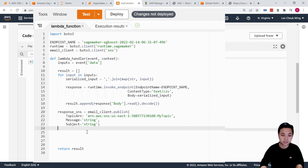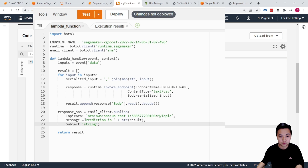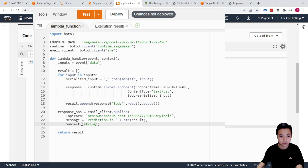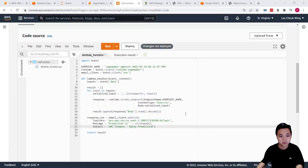The next thing we want to provide is the message — for example, 'The prediction is equal to this result.' We will just convert it into a string, so make sure this is a string. And then of course we need to provide an email subject — for example, 'EMC Finance Daily Predictions.' So with just a few lines of code, we can easily set it up.